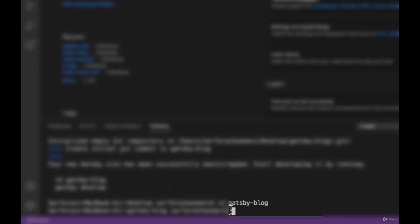Now everything is installed and we need to navigate inside the folder. We need to write 'cd gatsby-blog' — whatever name you gave your site. Now I am inside this folder and we need to write 'npm start' and press Enter. Gatsby will build the site so it will take some time.